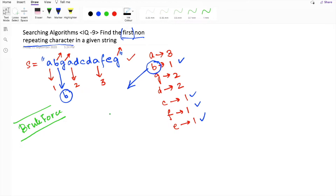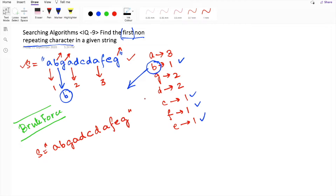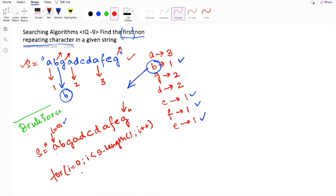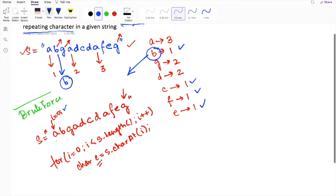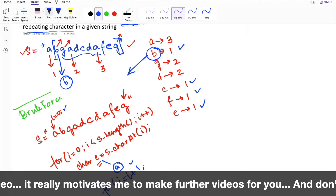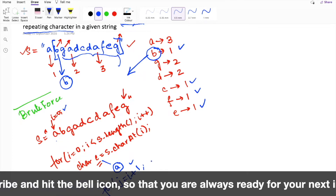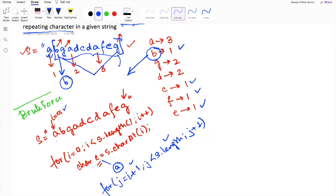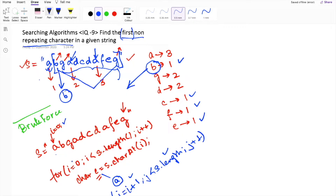In the brute force approach, we start an outer for loop from i equal to 0 till the end of the string. We get the ith element from the string, then compare that character with the remaining characters. For example, we get the first character 'a' and compare it with the rest of the string using an inner loop starting from j equal to i plus 1. If there is a repeating character, we move to the next character 'b'.